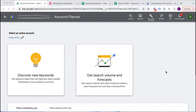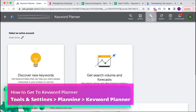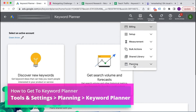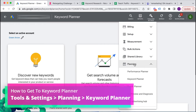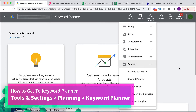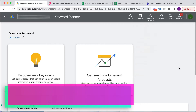Let's dive right in. Here we are in a live Google Ads account, and I'm going to show you the Keyword Planner tool. How I got here was Tools and Settings, then Planning, then Keyword Planner, and that lands me on this screen.